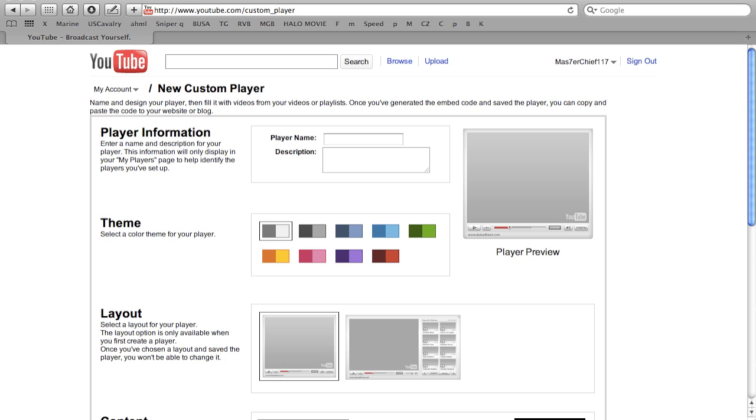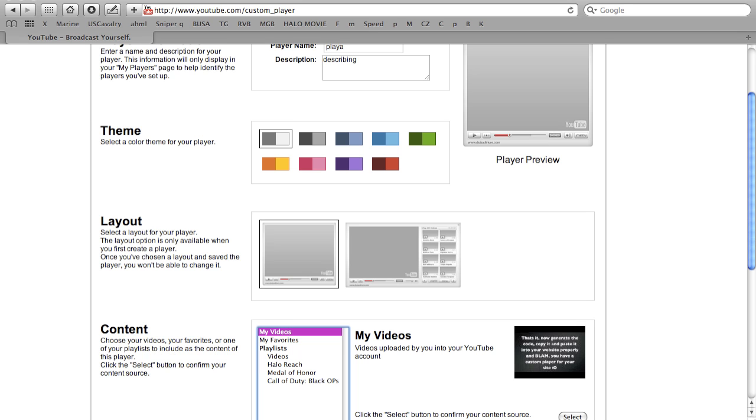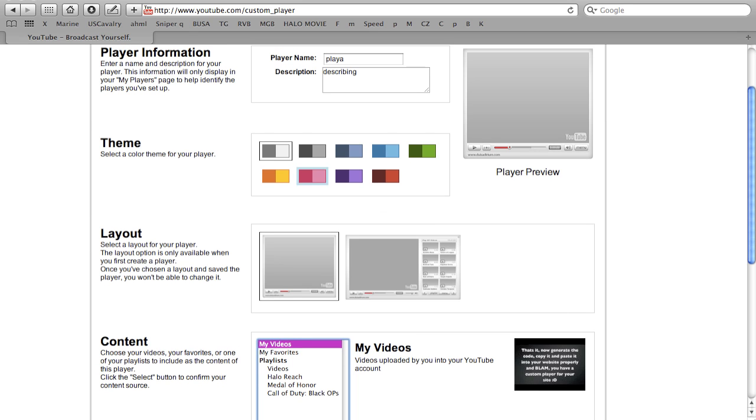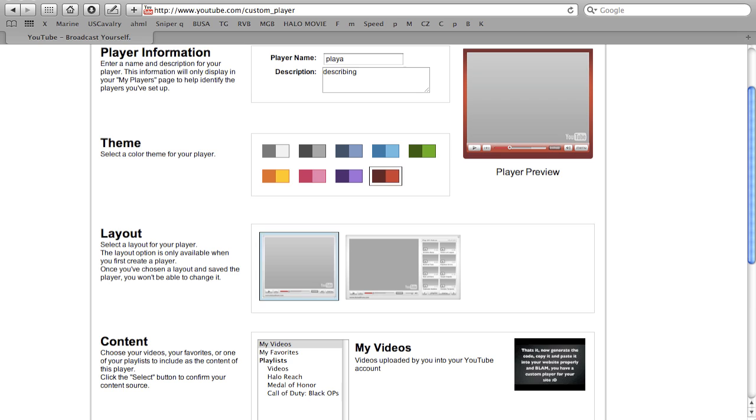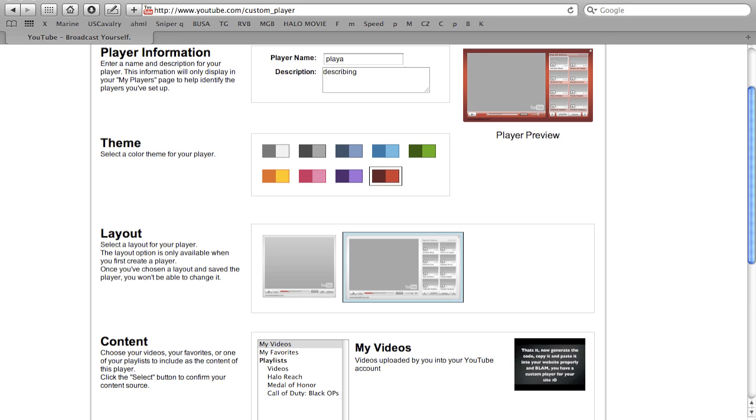Once you're there you can title it whatever you want. Make a quick description. Then you can pick different colors for it. Then you can choose the layout.